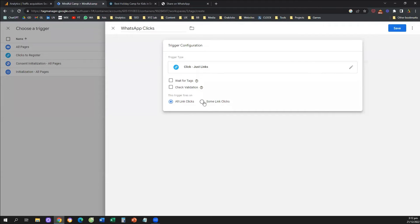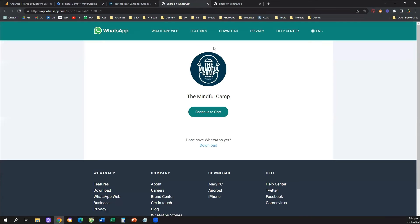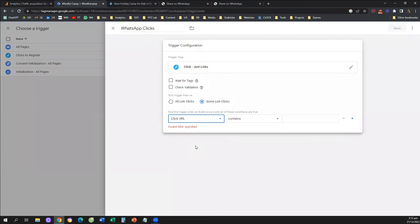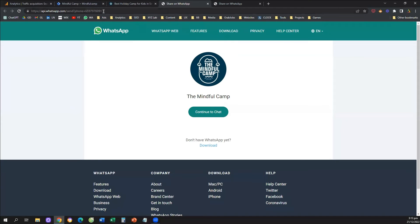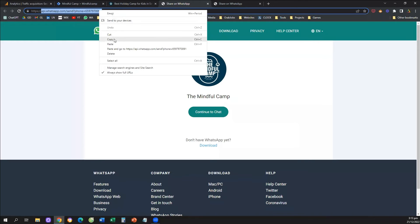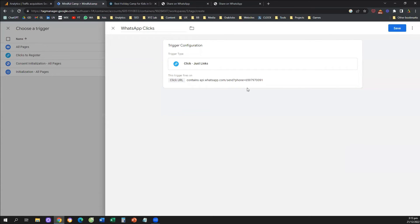We're going to select Some Link Clicks because we don't want to track every single link click on the website — only the specific click that leads to our WhatsApp. We set the condition: Click URL contains a specific string of text. You don't need to copy the entire URL; you can copy a partial URL using 'contains,' or copy the full URL using 'equals.' It's up to you — this is just the condition. And that's it.